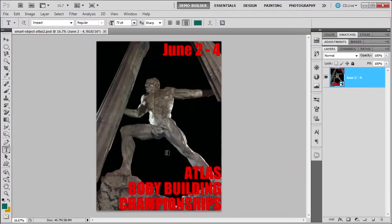As we can see here, let's just say it's a little flyer for Atlas Bodybuilding Championship. But I realized a couple things — my date was wrong, so I need to go back into my smart object and correct this date. How do I do that? Because it looks like everything's together.